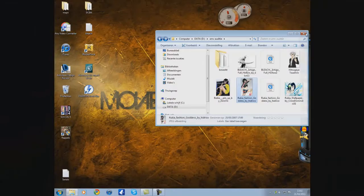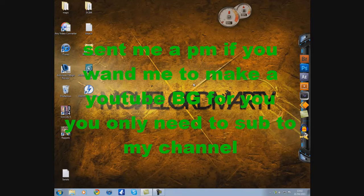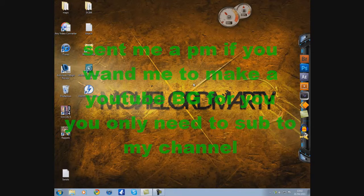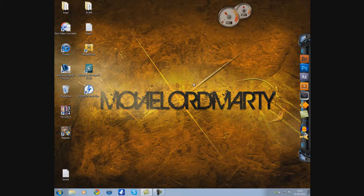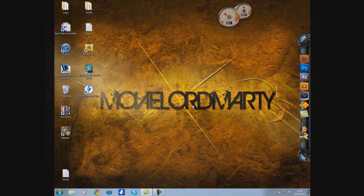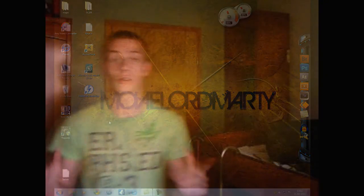If you want a YouTube background, just send me a personal message and I'll make one for you. But you need to subscribe to my channel. So, I just wanted to say you need to subscribe to my channel.